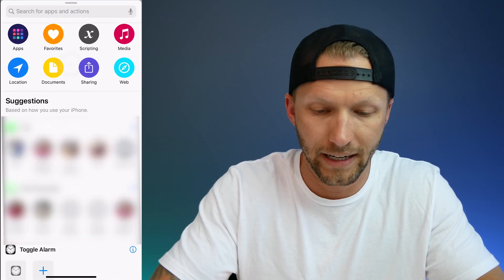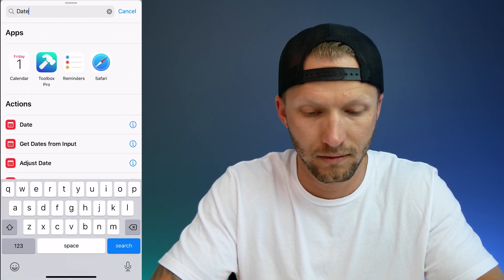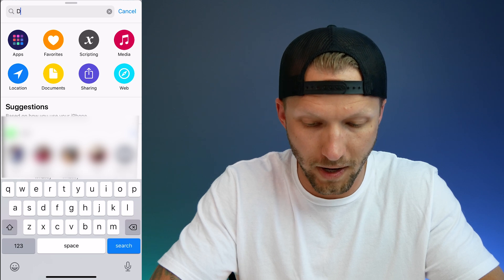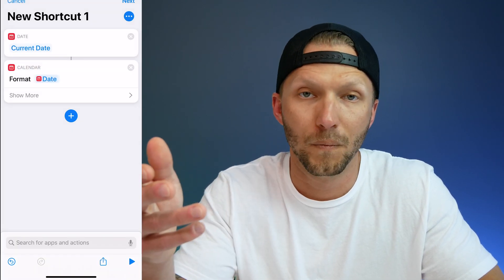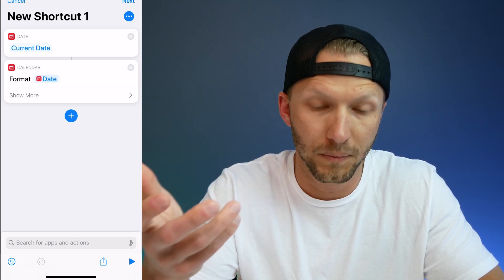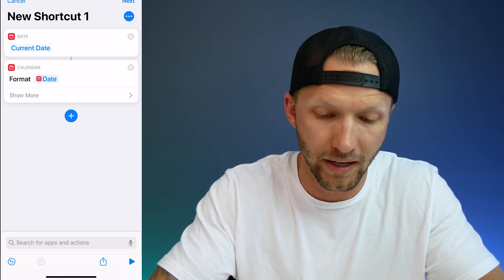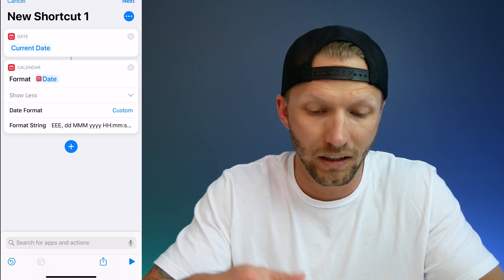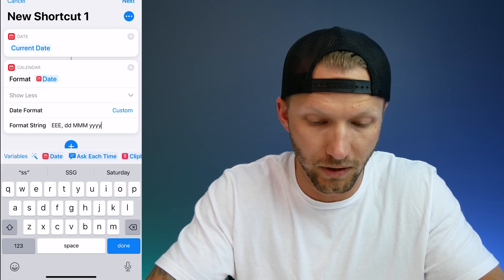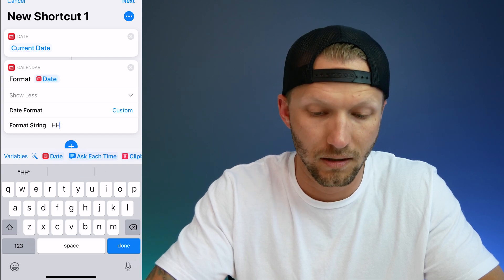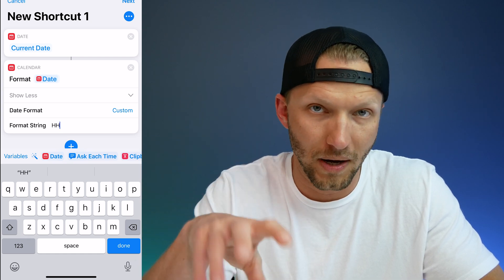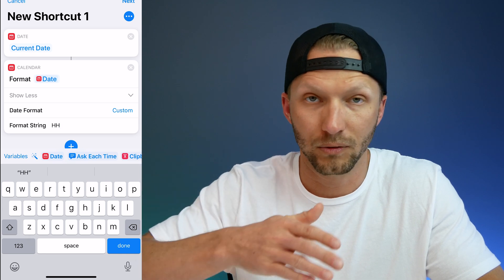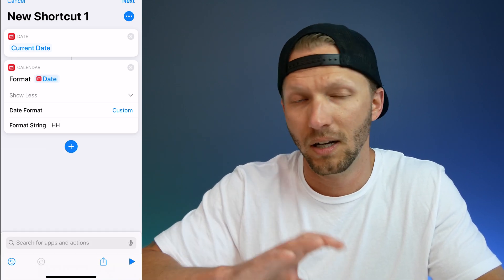We'll create a new shortcut and the first action is going to be Get Current Date. Next we need to format the date — this is how we'll determine what time it is. When you get the date it grabs the time at that moment. Tap 'Show More', then choose Date Format and select Custom. In the custom field, write HH. This gets the hour in 24-hour format, so it'll range from 1 to 24. All we care about is the hour of the day.